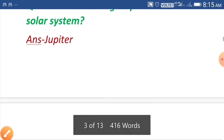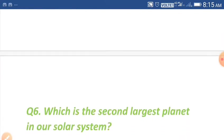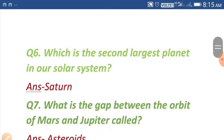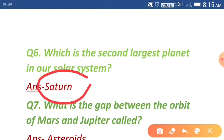The smallest planet in our solar system is Mercury. Question number six: which is the second largest planet in our solar system? Saturn is the second largest planet in our solar system.